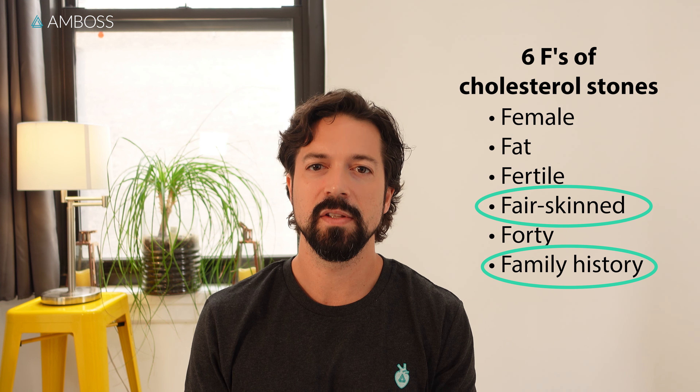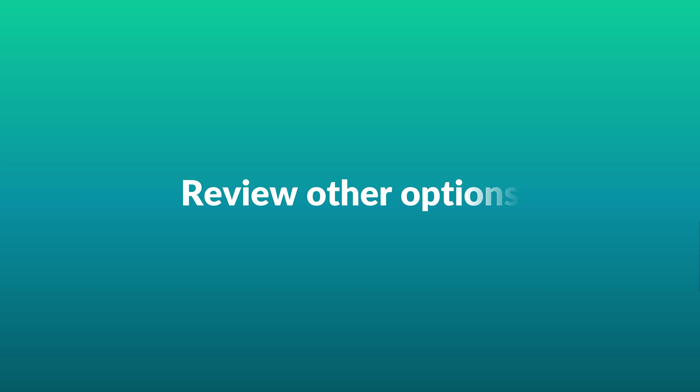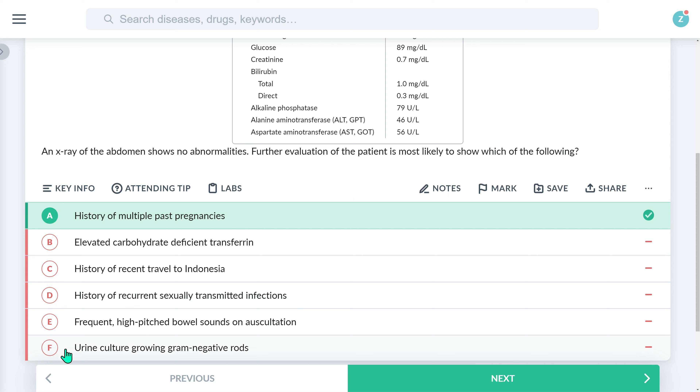Regarding family history and even fair skin, these associations likely involve genetics and possibly diet. As for the age of 40 or higher, this is basically referencing an increased likelihood with older age, probably because of more time for extra bile products to accumulate. With the correct option behind us, let's examine some of the key learning points from the other options, which are all associated with some important differentials.